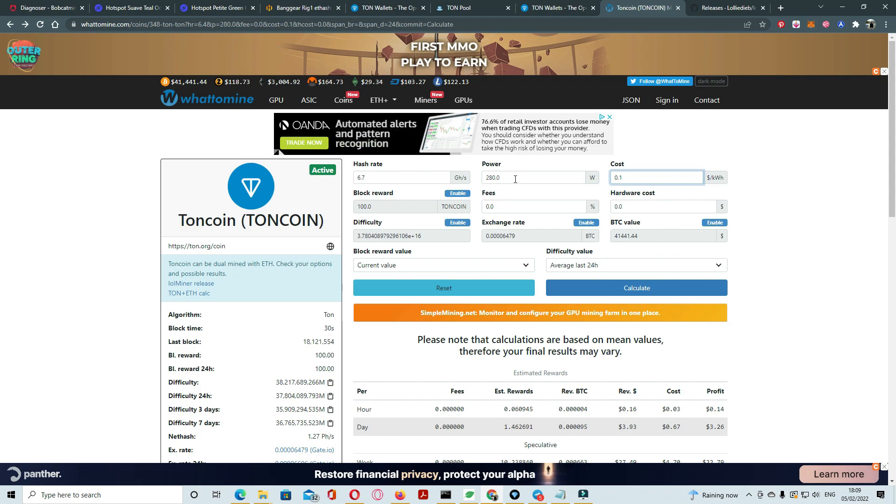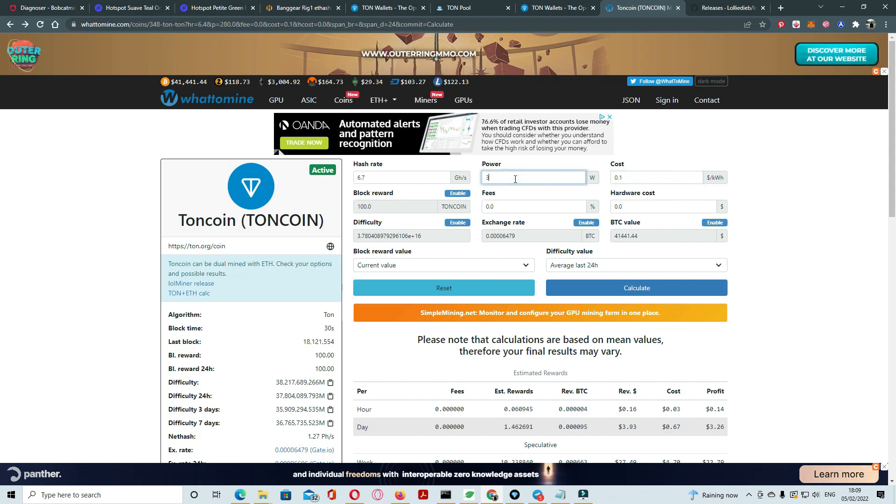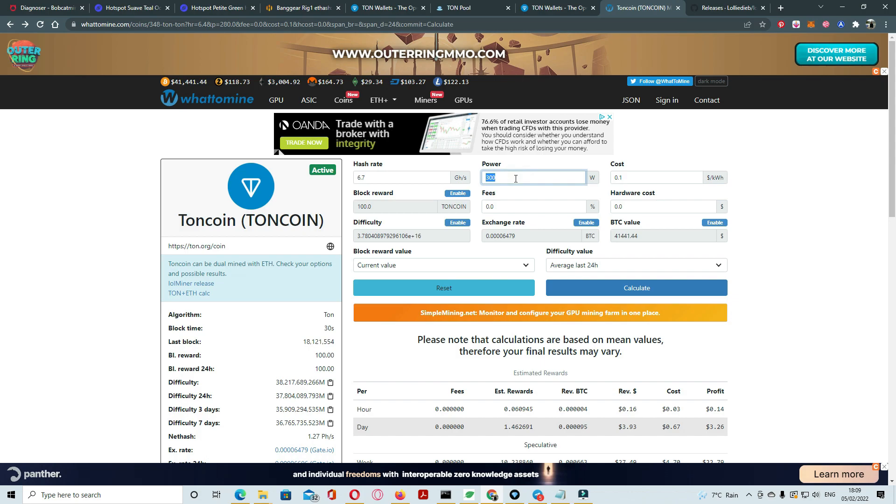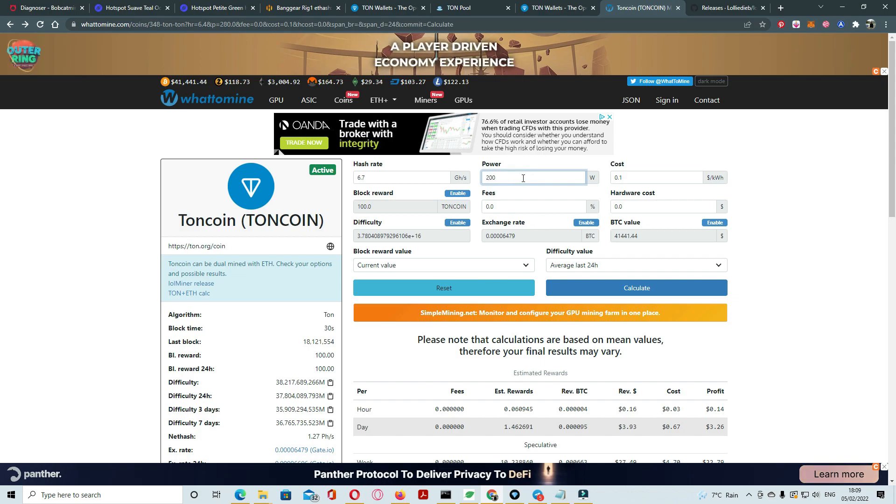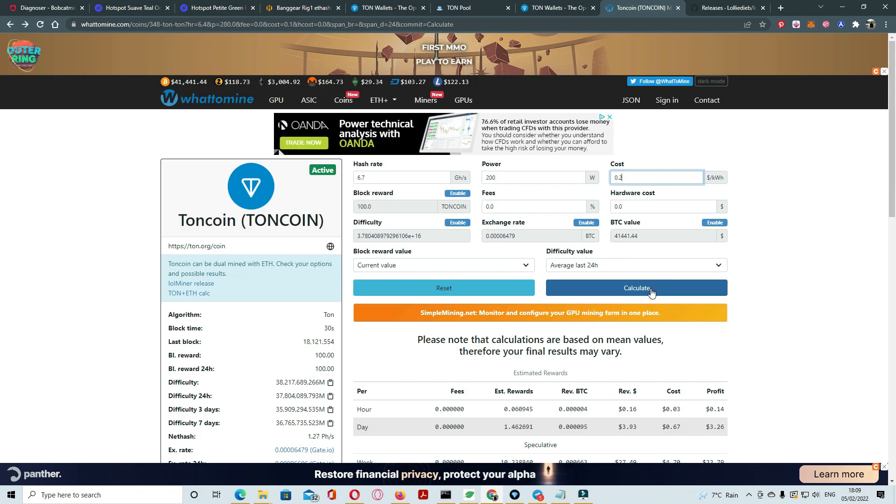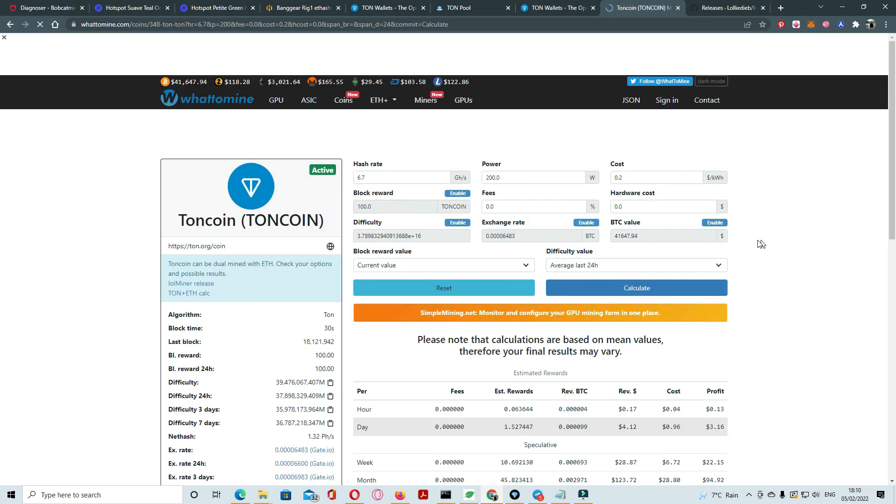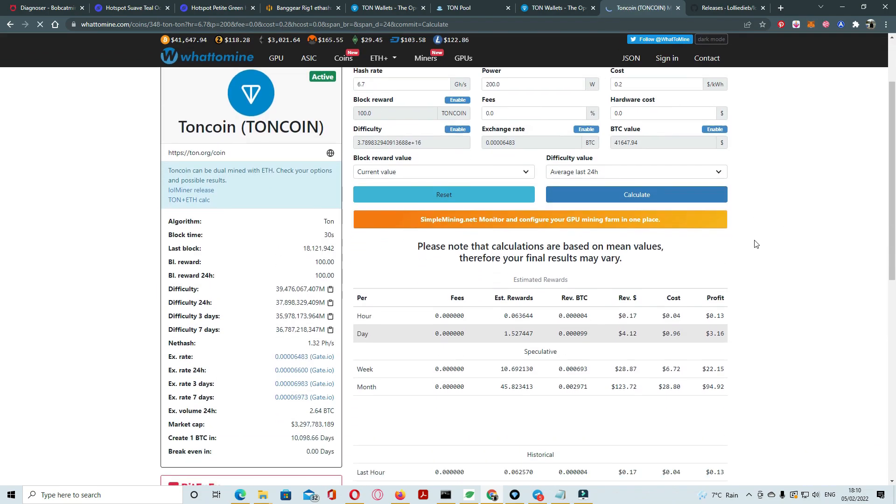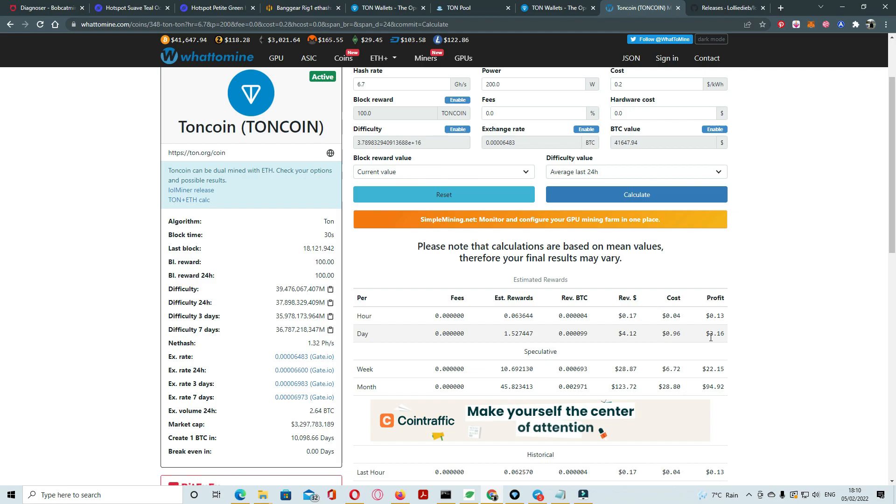It is daily ending around 3.16 dollars. It's not bad.